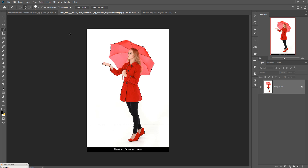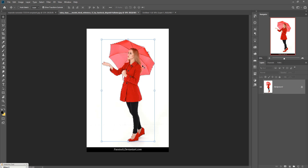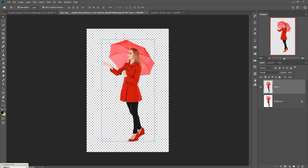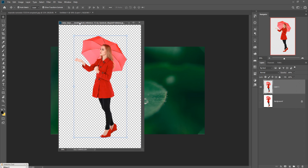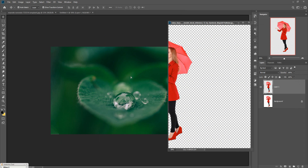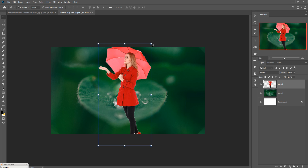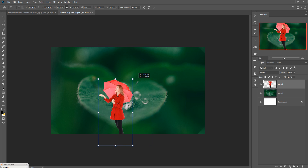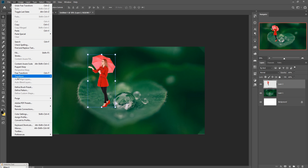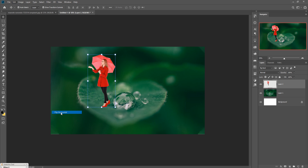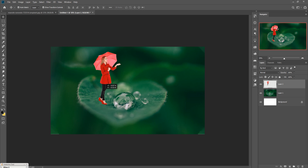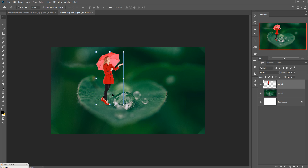Make a duplicate by holding Ctrl and pressing C then V. You can see your image is cut out from the main image. Now we are going to place it on our background — simply drag and drop it in. Resize the image as per your background, then go to Edit, Transform, and click Flip Horizontal. Place the image where it looks perfect.